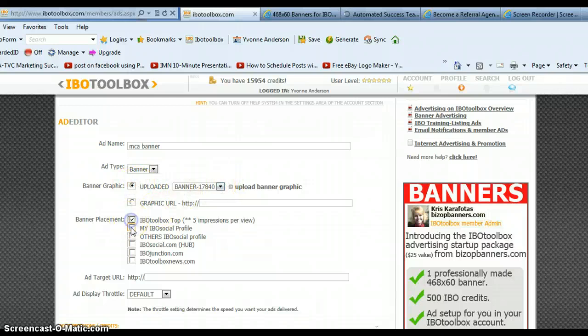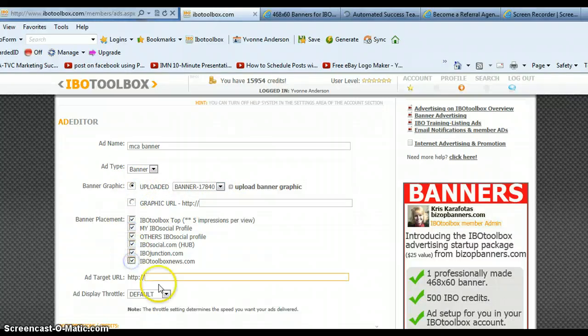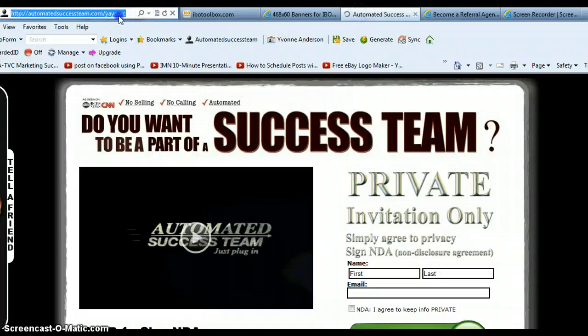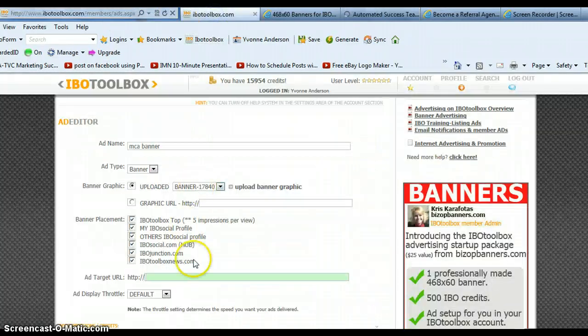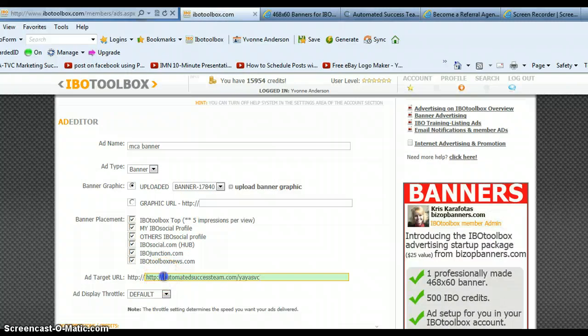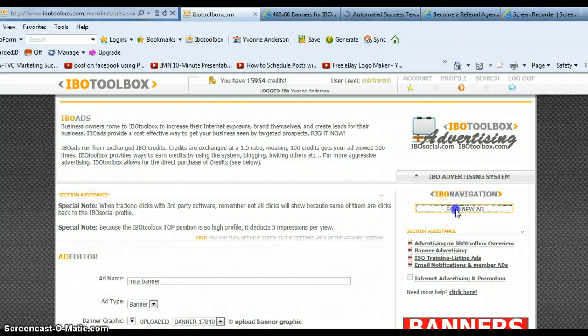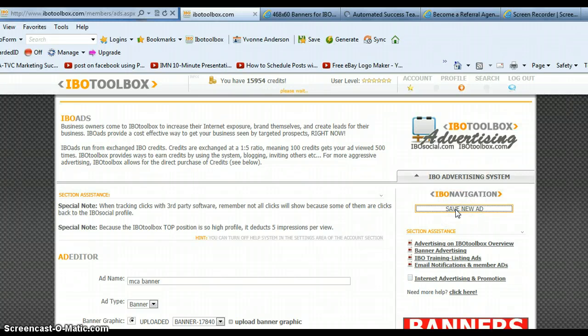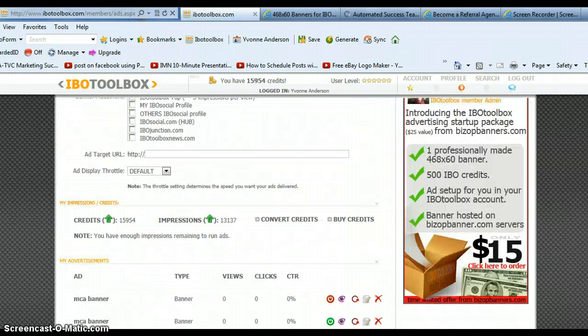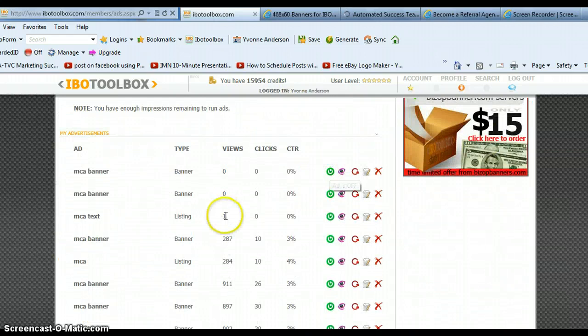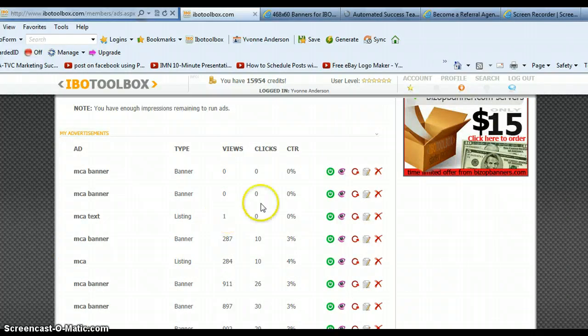Again, check all of the boxes. Now you want to grab your URL again, so go back to your page and copy it. Go back to IBO Toolbox and paste it in. Again, remove the HTTP part. Scroll over here and hit save new ad. Scroll back down and you should now see it and turn that banner ad on. You'll see I already got one view to my very first ad I just got finished doing on this video.